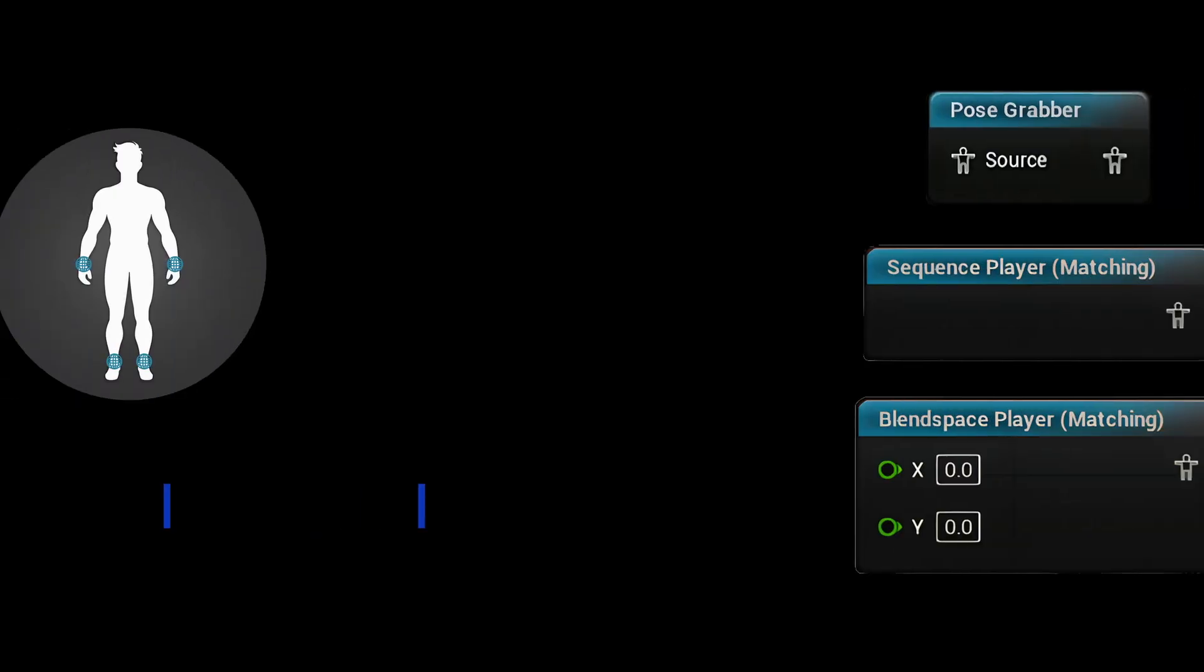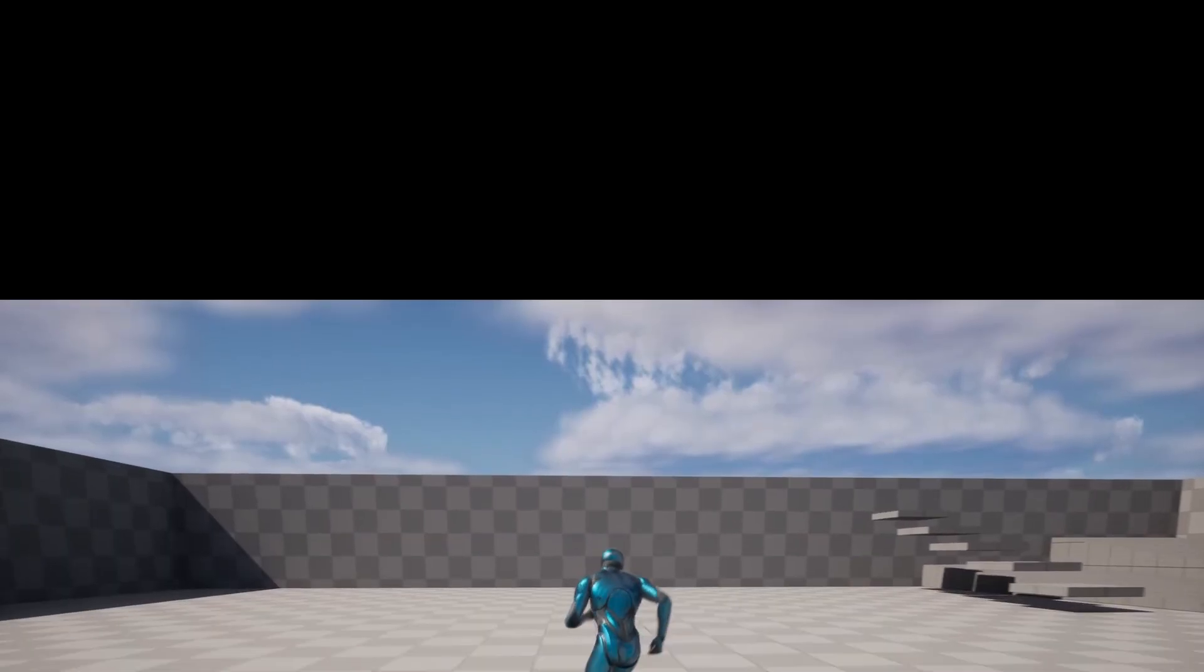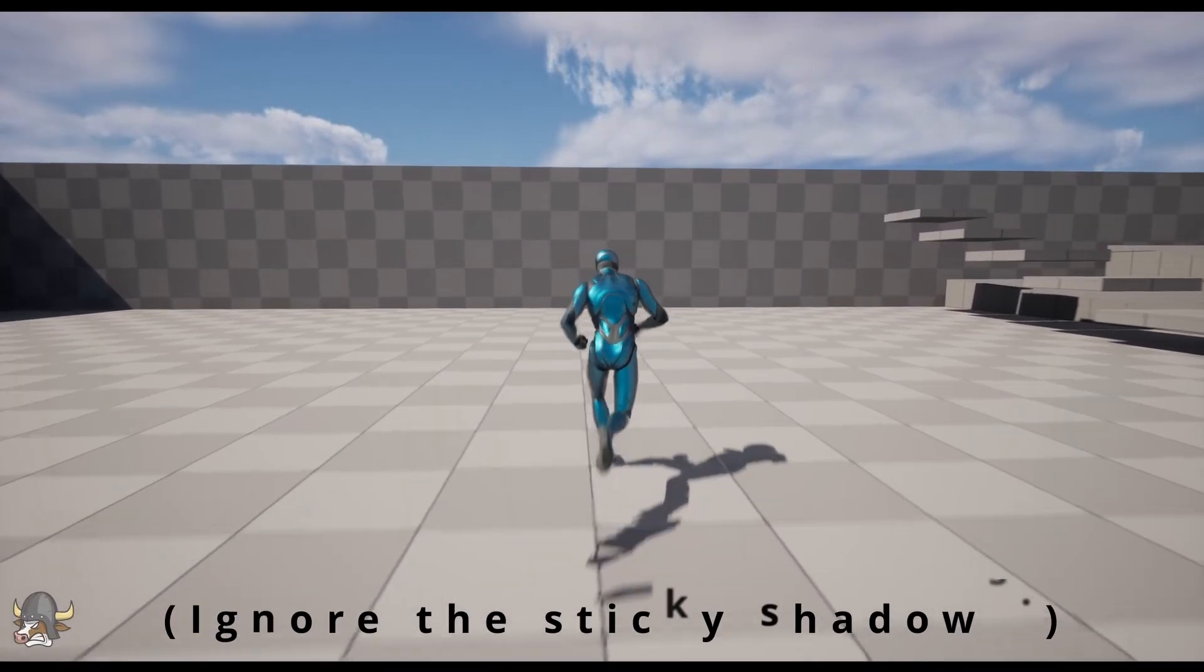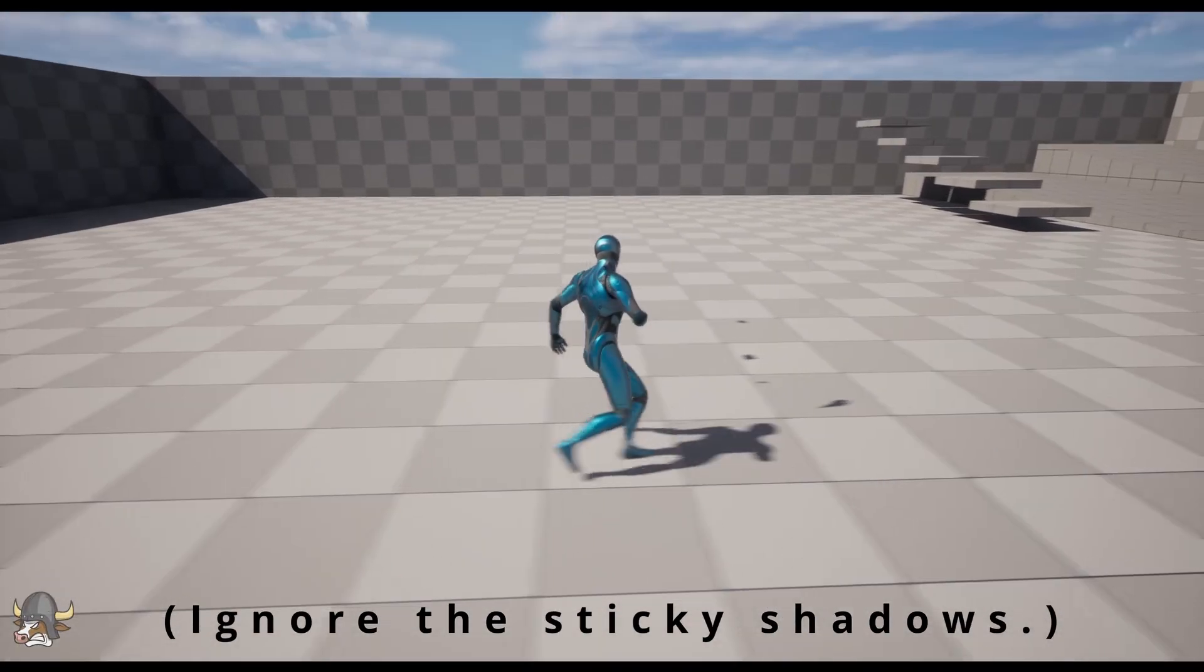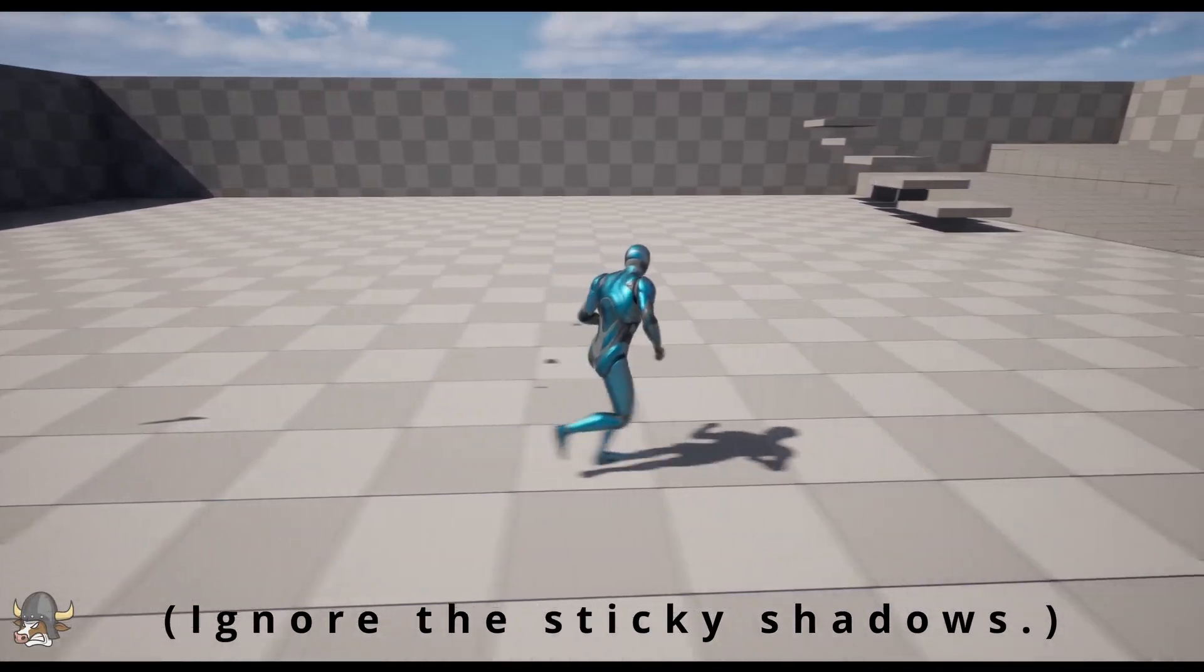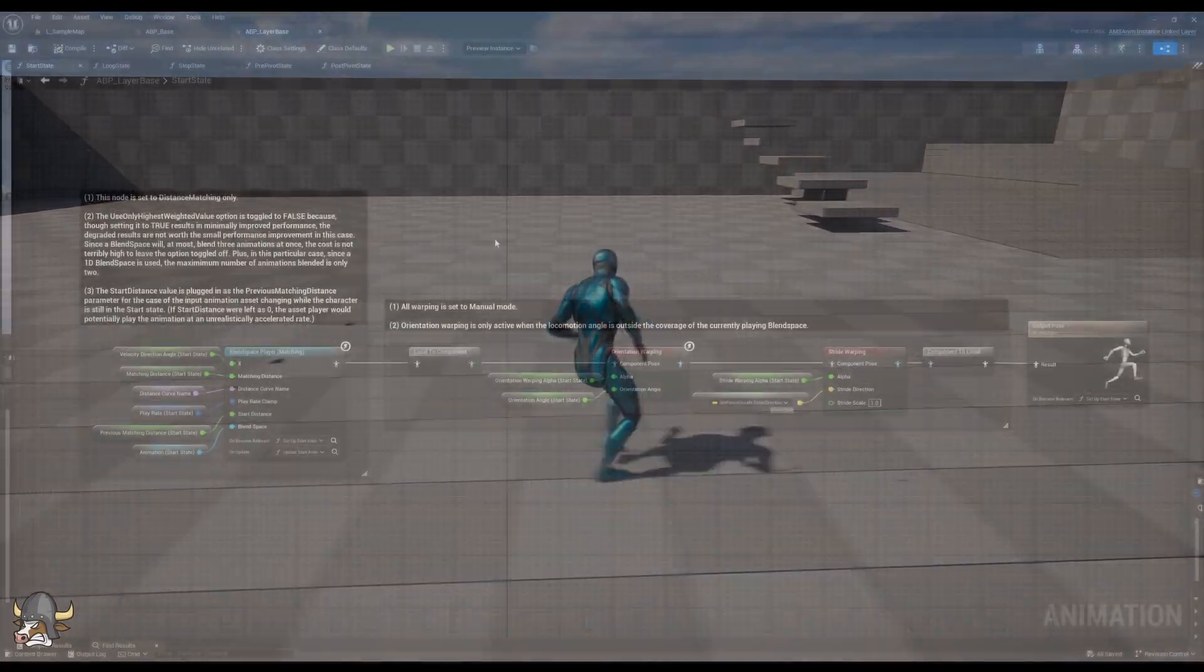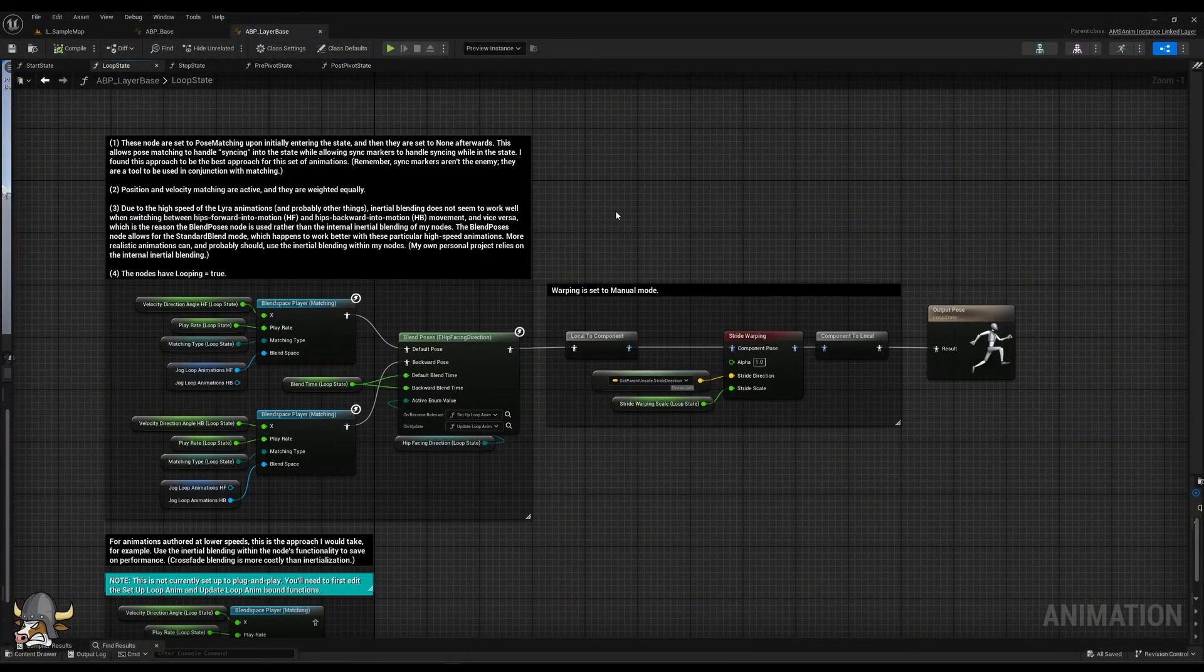And it worked. I then consolidated my code into a plugin that supports distance and pose match animation sequences and animation blend spaces. For good measure, I modified and extended the animations from Epic's Lyra or Starter Game and released a sample project using those animations with my plugin.